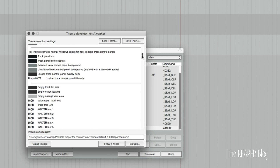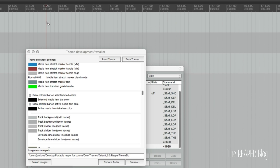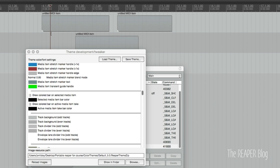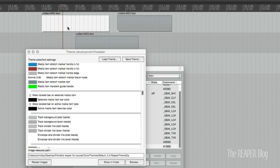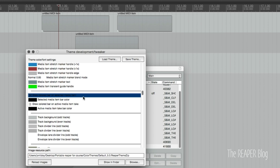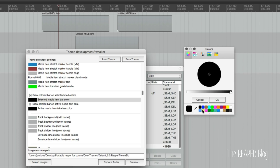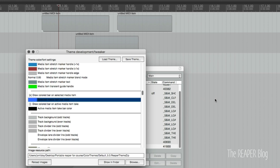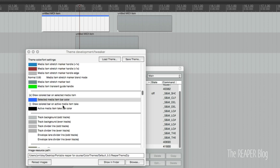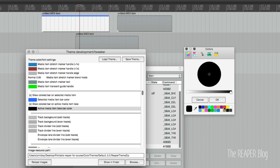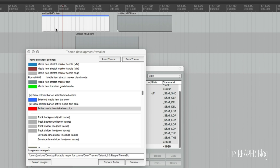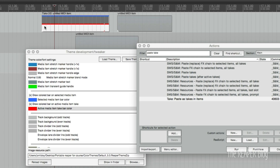The first one is 'draw colored bar on selected media item.' When you have a lot of items it can be tricky to see which one is actually selected — if it highlights in white and the track is white, you might not be able to tell. I enable this option and choose a blue color, so there's a blue stripe on the selected item. We can also do this for selected takes — I set that to red. So blue shows that the item is selected, and red shows that the take is selected.